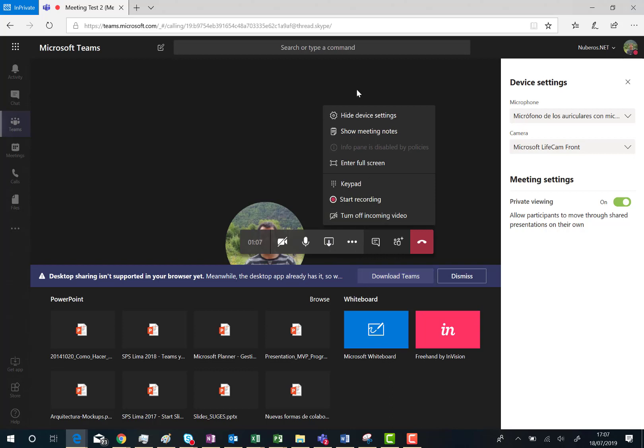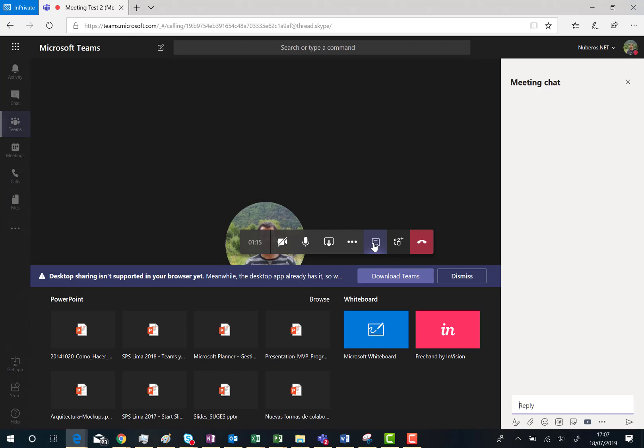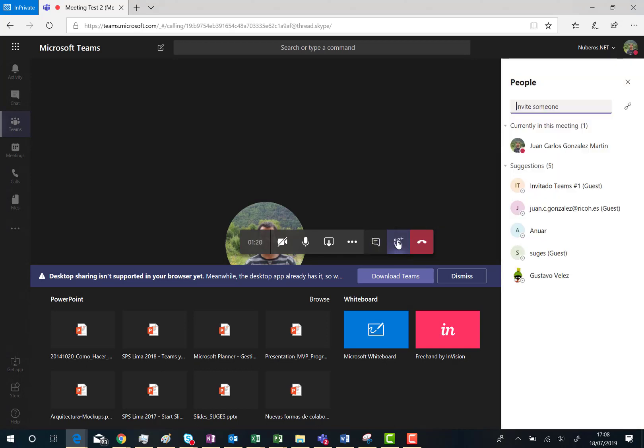Apart from these options that are in the three dots menu I have a shortcut to the conversations in the meeting, clicking on this icon. And the same with the participants. And finally I have the option to hang up the call.